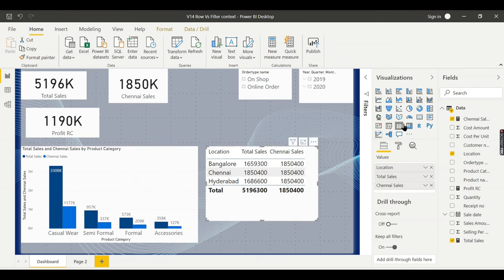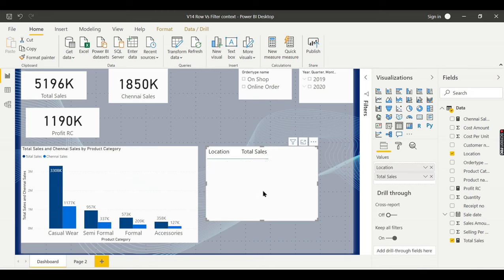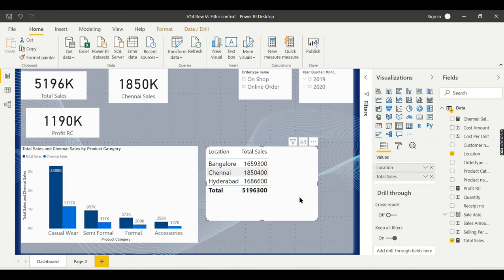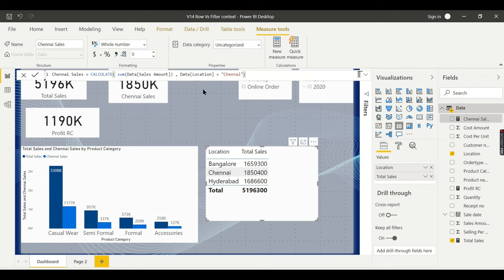Coming back to the second question: his second question is about how much contribution each location is making to total sales. For that, total sales has to be divided by the value for each row, to get 20%, 30%, etc. To do that, we use the CALCULATE function to override filters. Instead of one location, I want to consider all locations, so let me write a quick DAX for you.